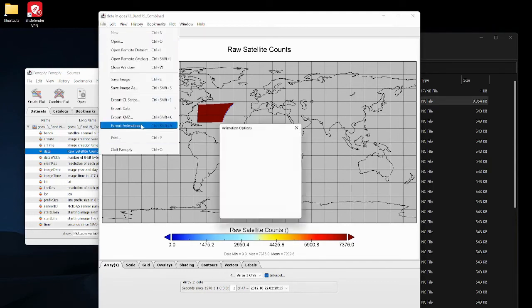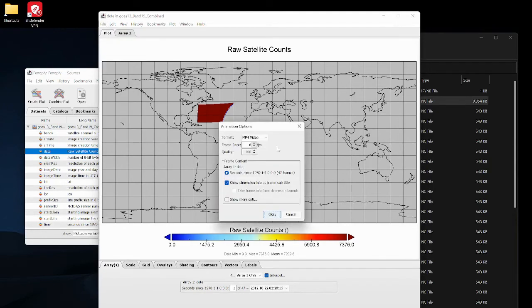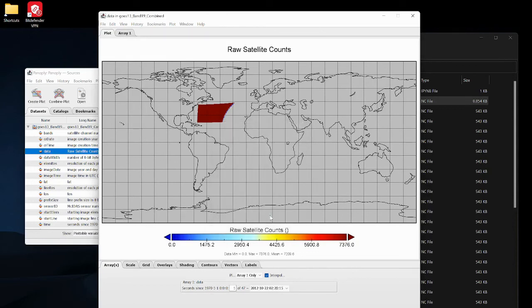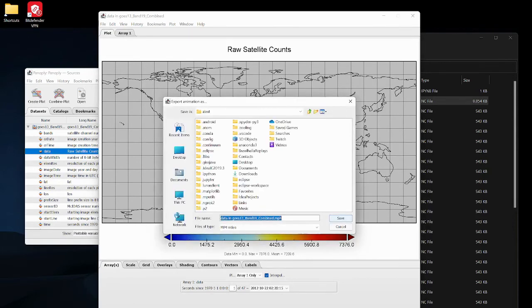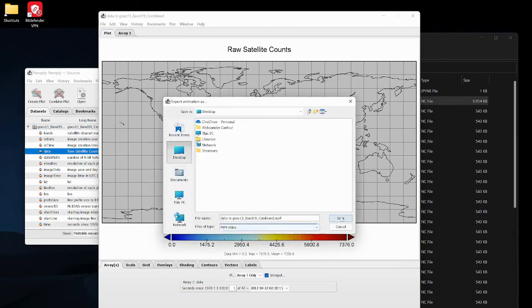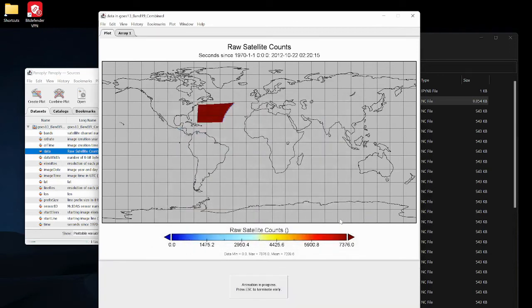Show dimension info as frame subtitle, let's just press OK, and then I'm just gonna name it and just place it on my desktop.